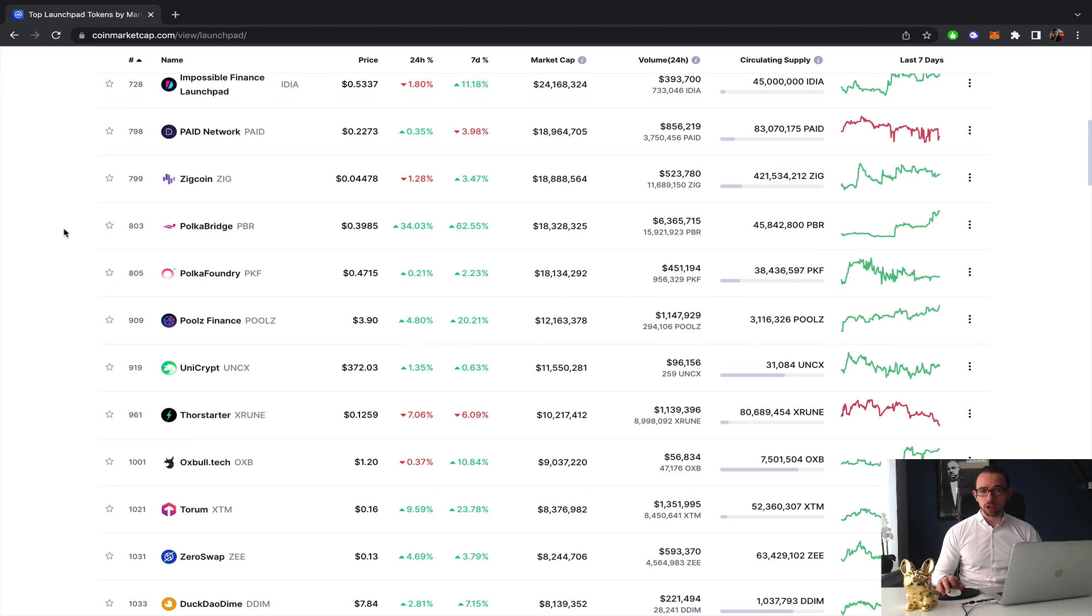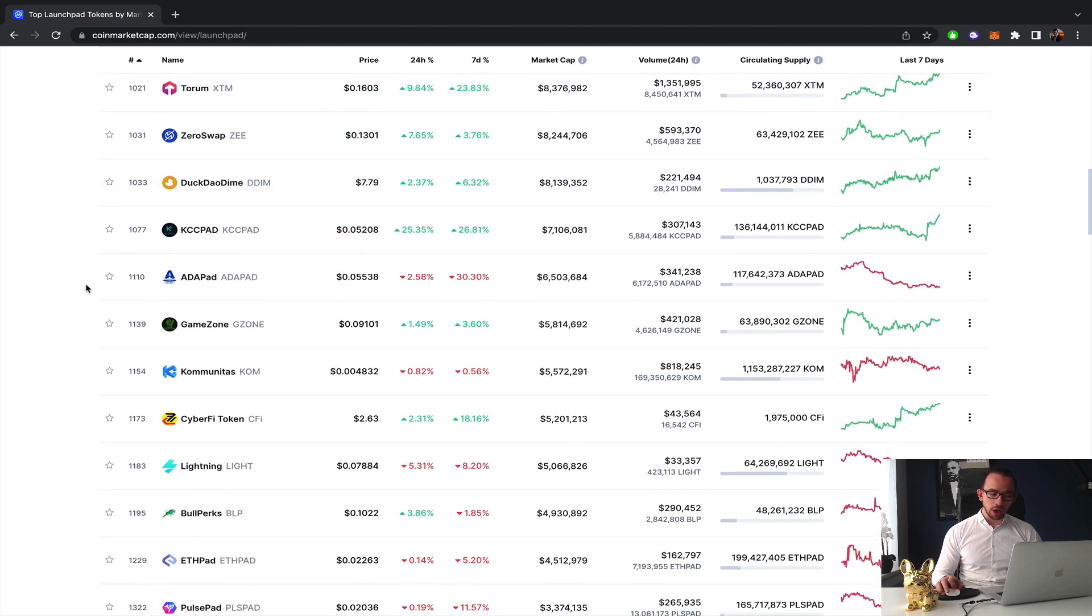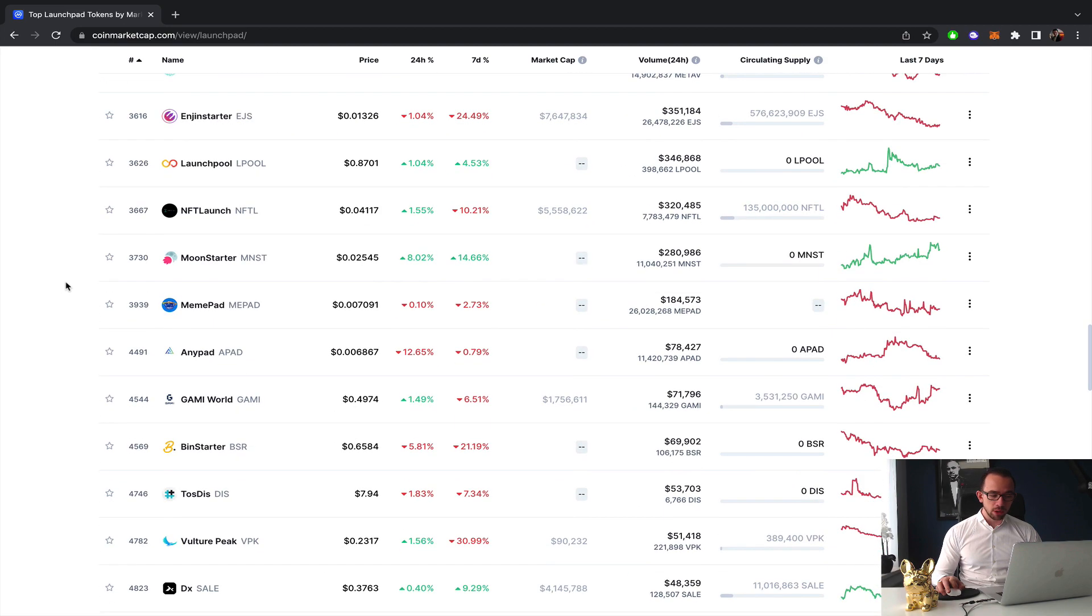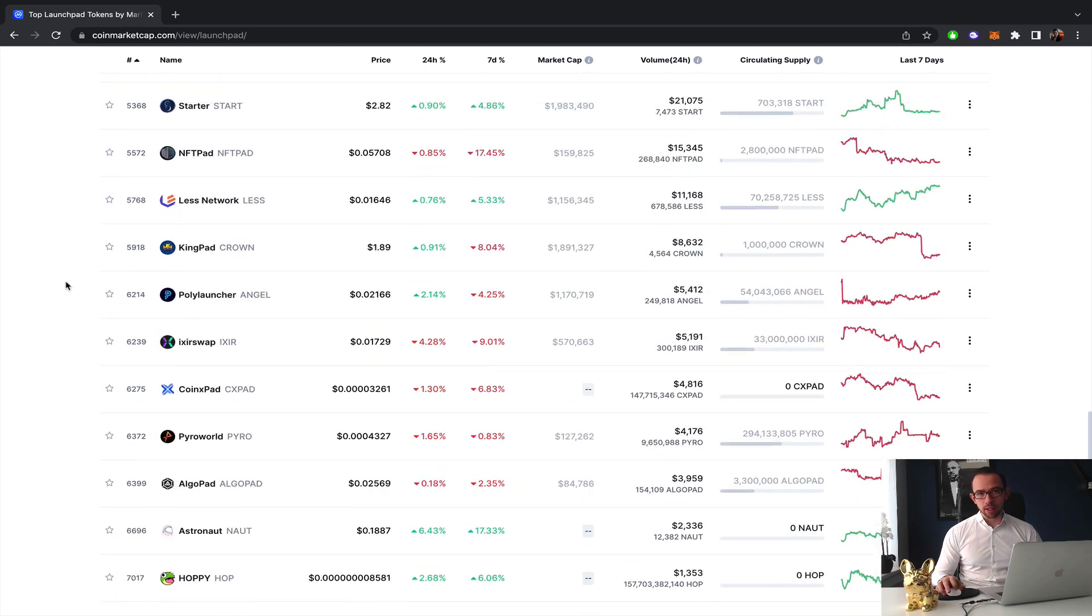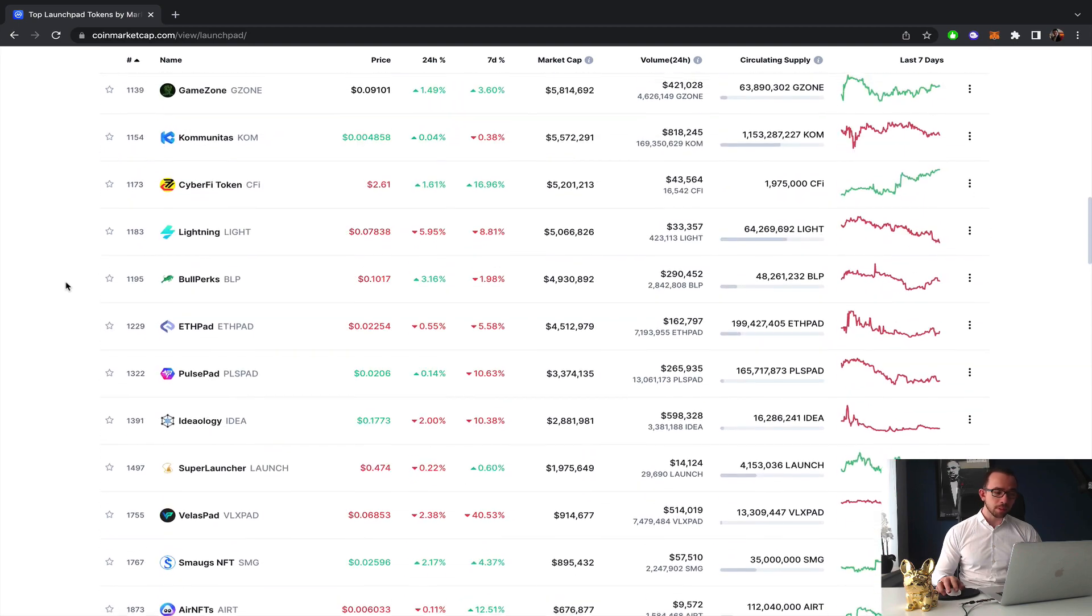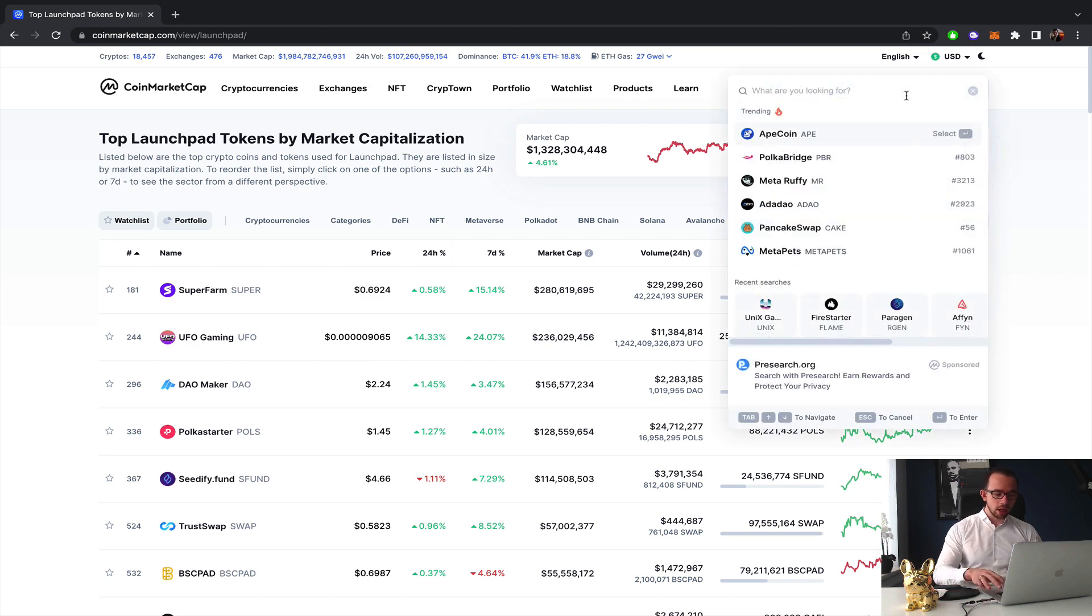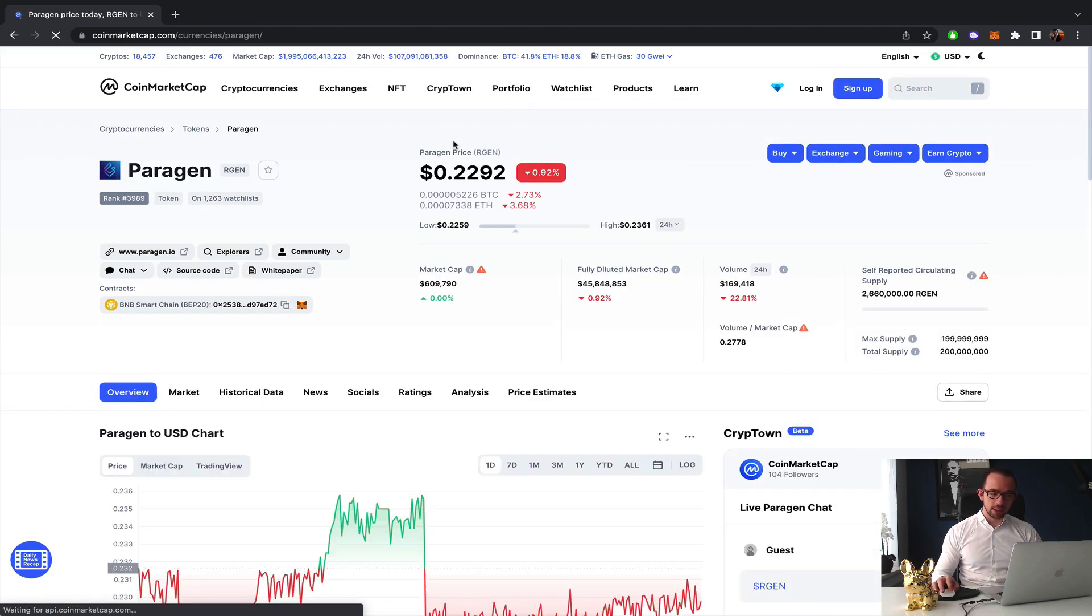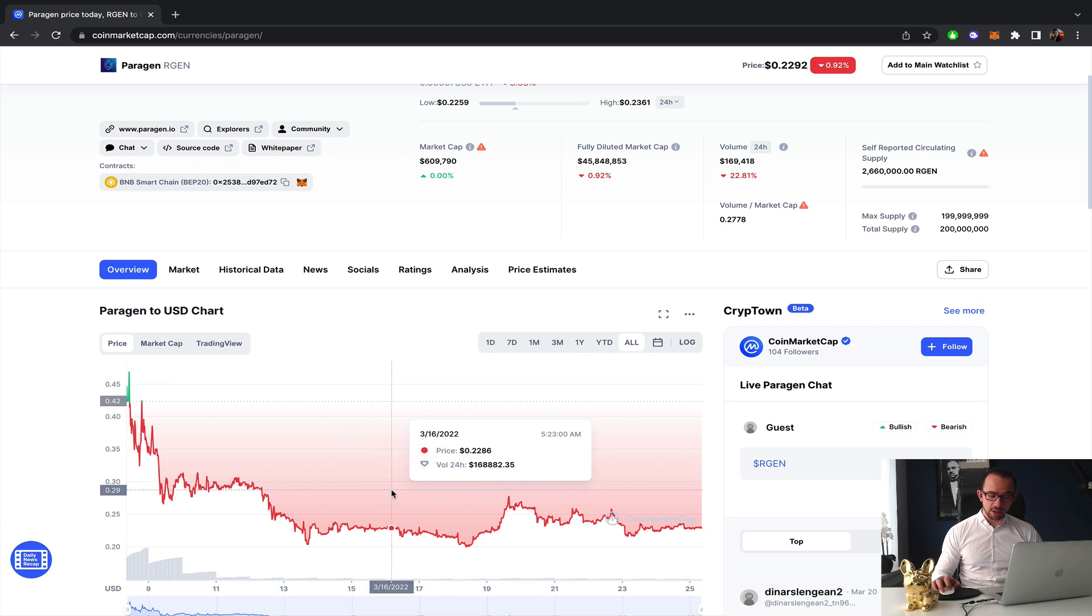In my opinion, the best launchpads to get into are the launchpads that either just started or haven't launched any projects yet. They need something different compared to all the other launchpads. Apart from all the launchpads I've already covered on this channel, in this video I want to highlight the low-cost ones and we're going to start today with Paragen.